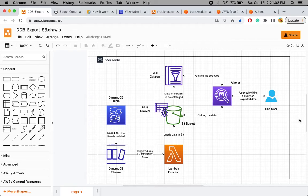So I wanted to develop a process which will extract old data from the DynamoDB table that is no longer required and put that data into an S3 bucket, so that if required a user can go and query the S3 bucket using Athena and the Glue catalog.